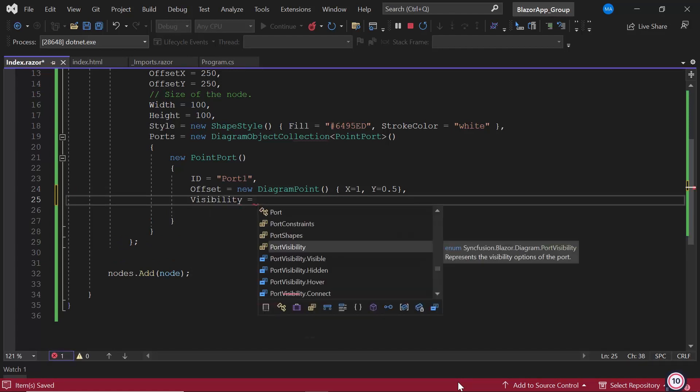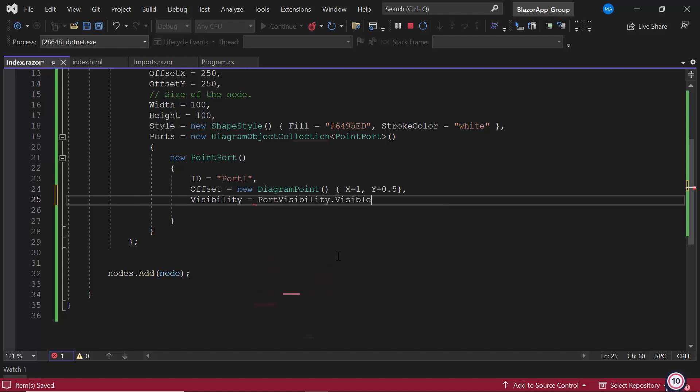This visibility accepts 4 different options like visible, hover, connect and hidden. Now I set to visible, as I want to display the port always on the node.